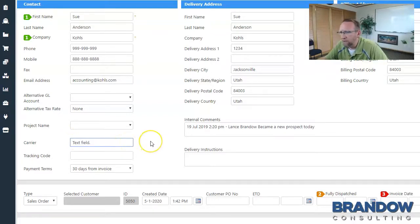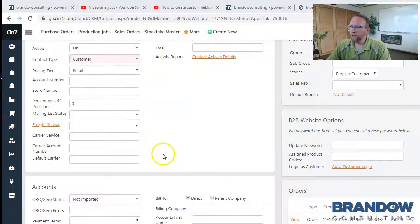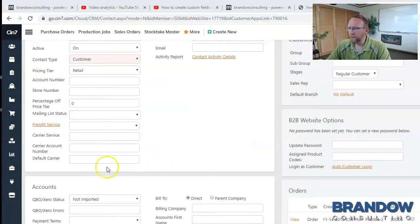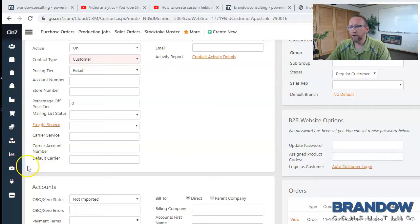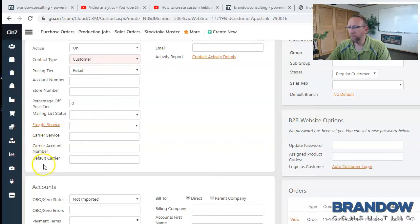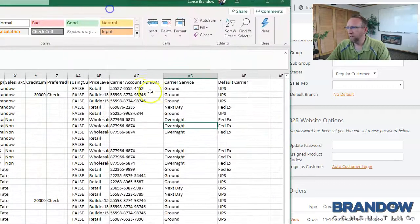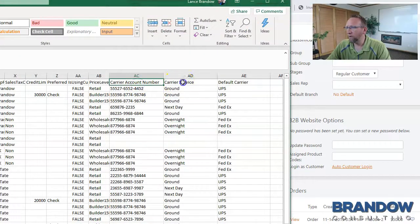So what I did is added three custom fields for those three columns. Carrier service, carrier account number, default carrier. And then renamed the column headers right there. So take a look at my video on how to create custom fields in SIN7.